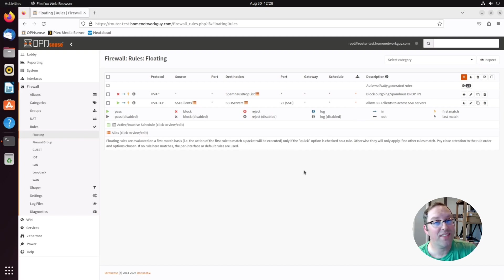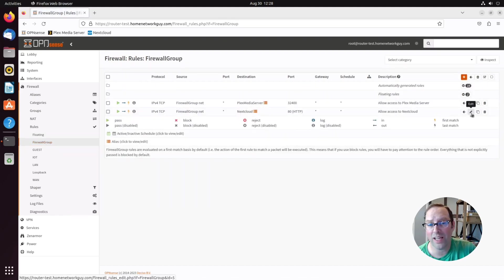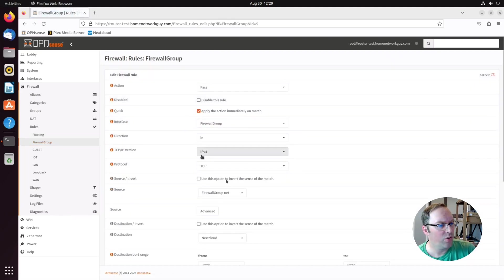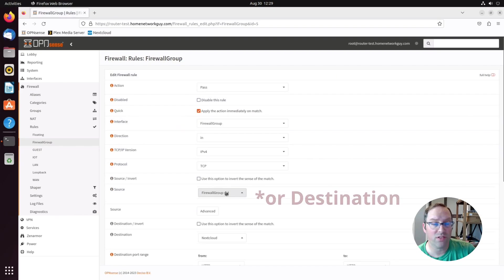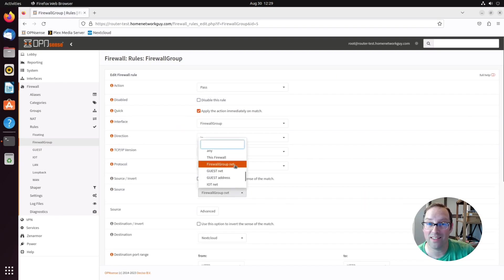Another nice thing about using firewall groups is you get auto-generated aliases. So if I go over to firewall group and click on any rule, you'll notice when you go to source, you'll see there's a firewall group net alias.